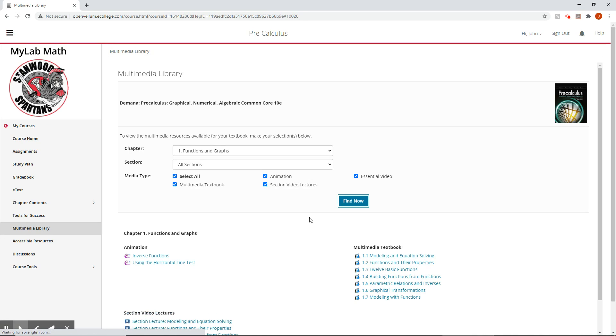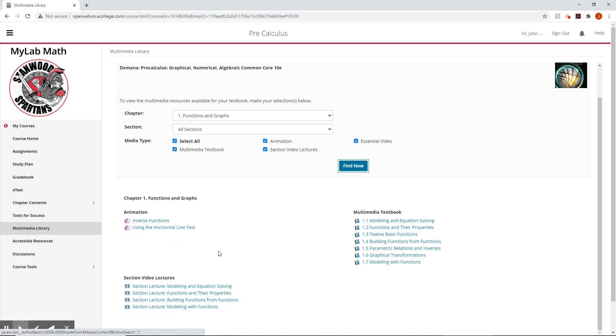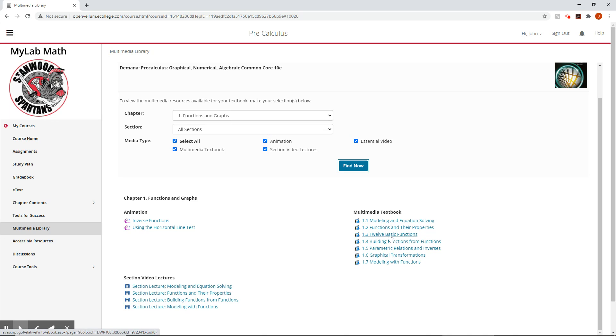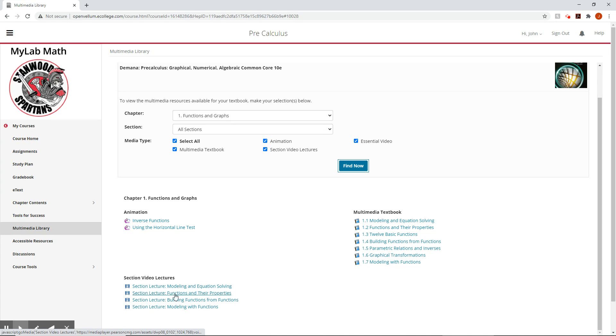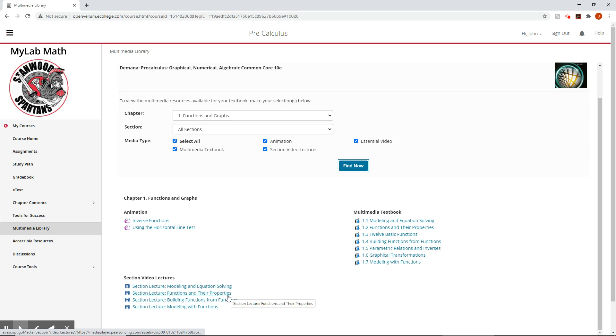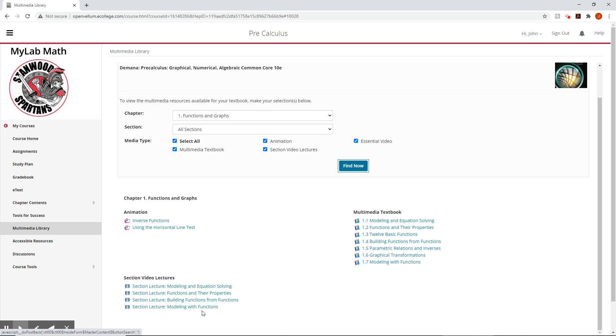And so we have, we have a couple animations. Those are kind of fun. I'm not going to open them because my internet's being slow and it'll just take forever. We have the textbook, for each of our sections. So this is just another way of getting to the textbook and we have some video lectures for some of our sections as well. Looks like section one functions in their properties, section two building functions would be section four and modeling with functions would be section seven.